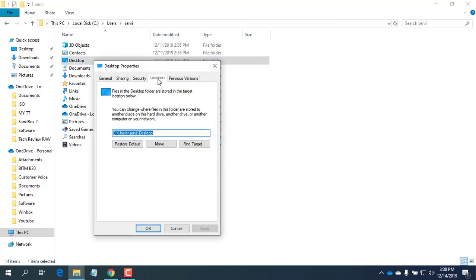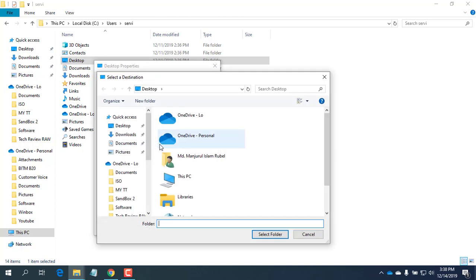From this new window, click on the Location tab. This is your default location of Desktop. If you want to change the default location, click on the Move button.